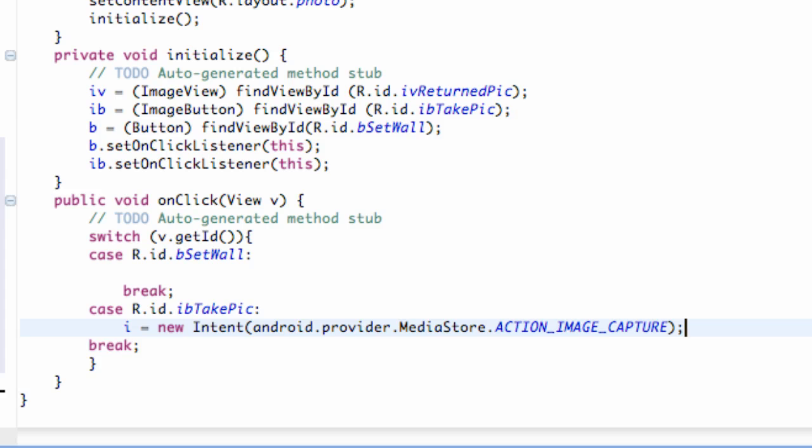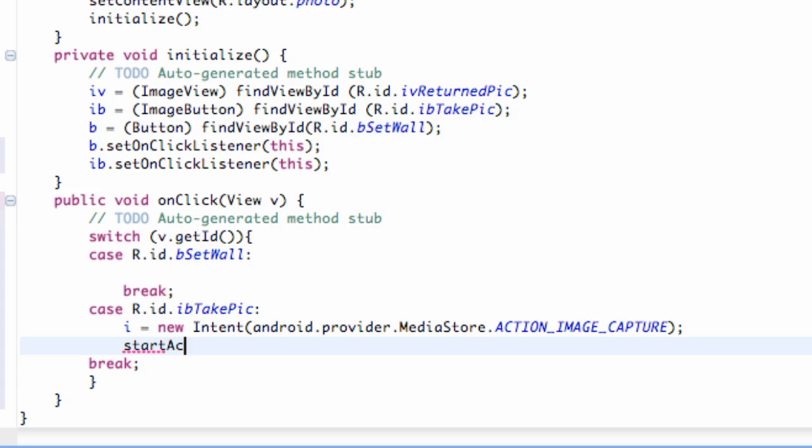So, now what we need to do is basically start our intent. So, we're going to say start activity. But we want it to return some data to us for the most part. We want to get the picture that was taken. So, instead of just saying start activity, we're going to say start activity for result.